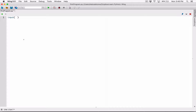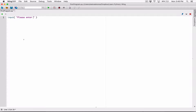The argument this input function needs is basically the prompt — what is going to be displayed to the user before they type in something. It goes in double quotations or single quotations. So for example, let's ask the user to enter their name. We'll say: 'Please enter your name:' and put a space after the colon.